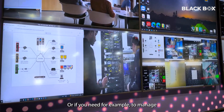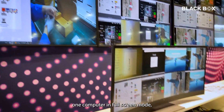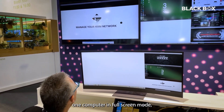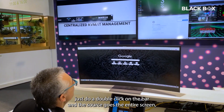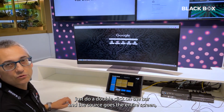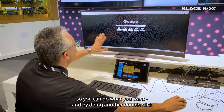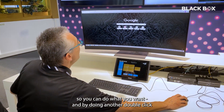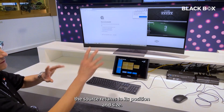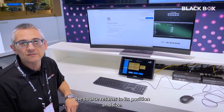If you need to manage one computer in full-screen mode, just do a double-click on the bar and the source goes to the big screen. You can do what you want, and doing another double-click, the source returns to its original position and size again.